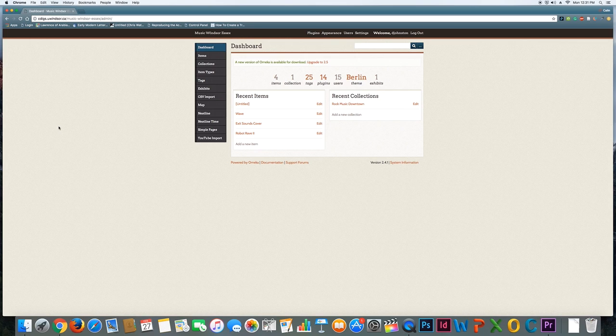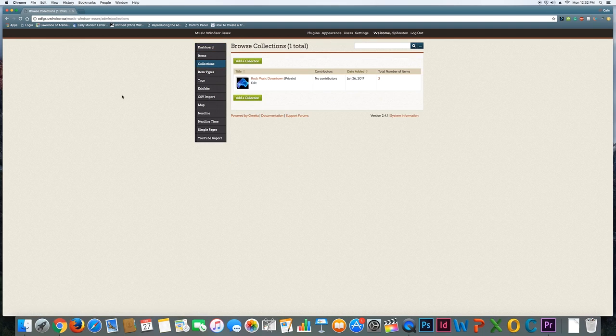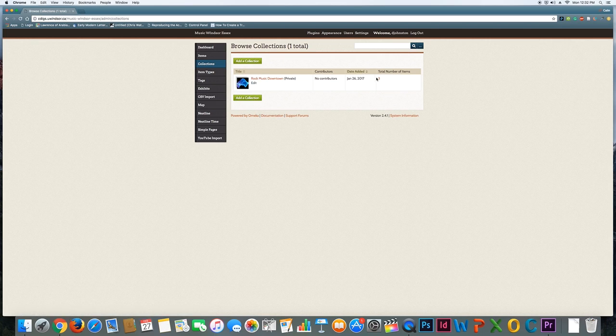If you recall, one of the main things I wanted to talk about when I was in class was how to add items and collections to the site. Collections—we're going to start there. Think of these as just the basic buckets that you're going to throw related items in. So I've made a collection here called Rock Music Downtown and I have three items in it.